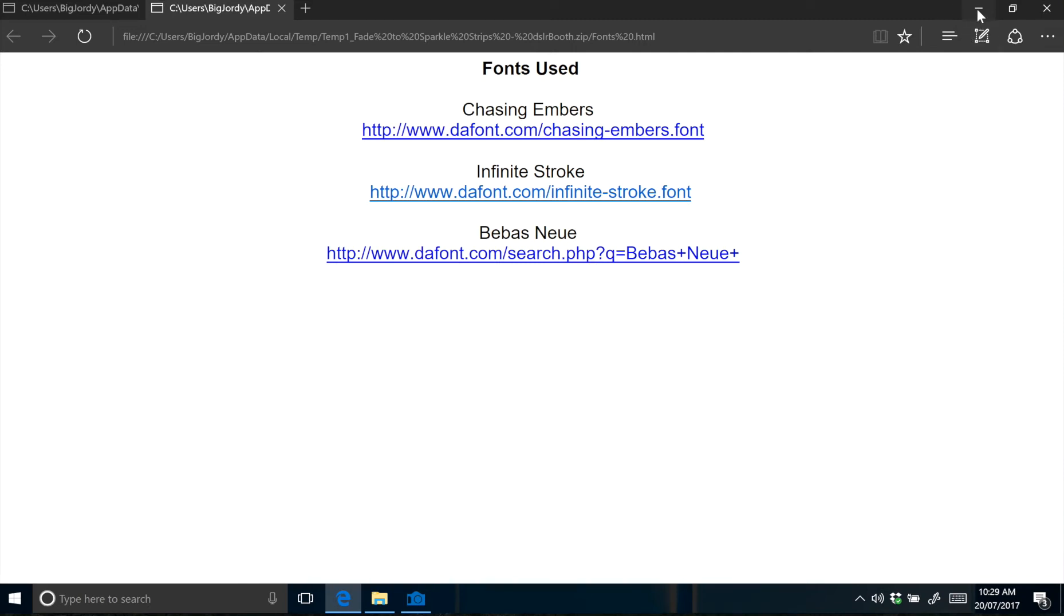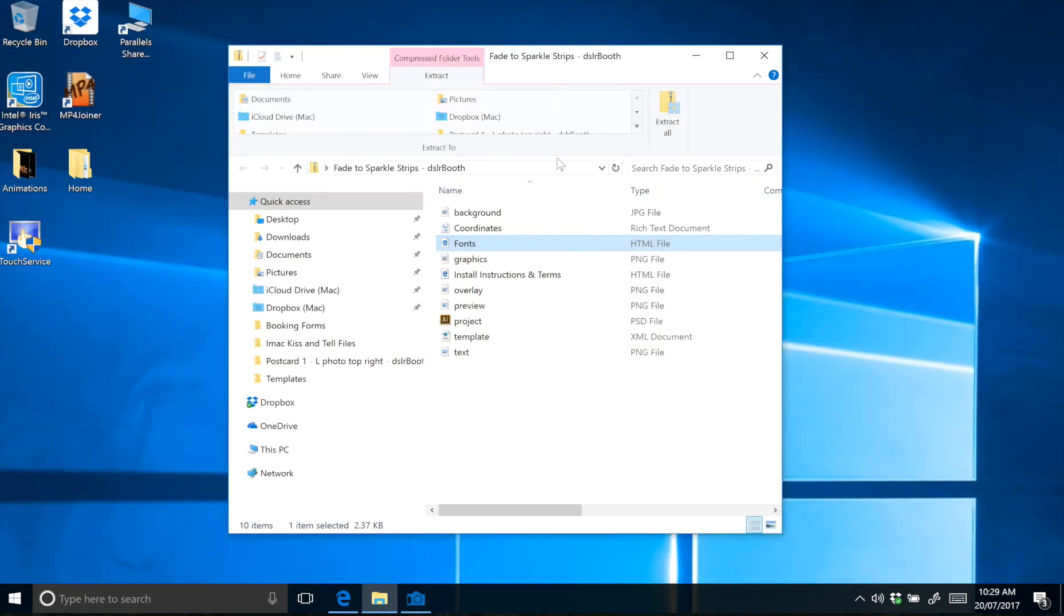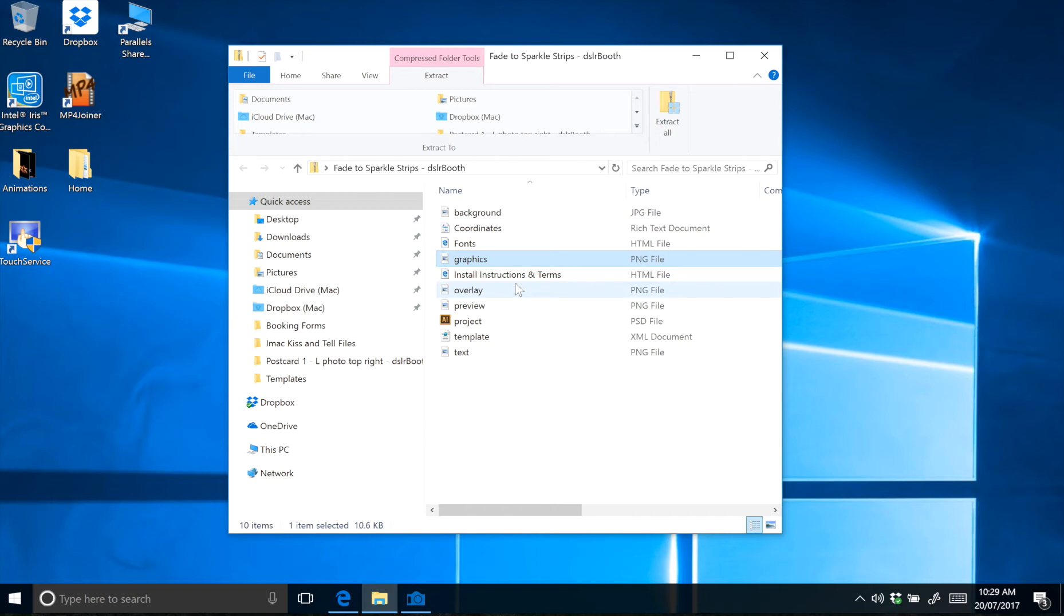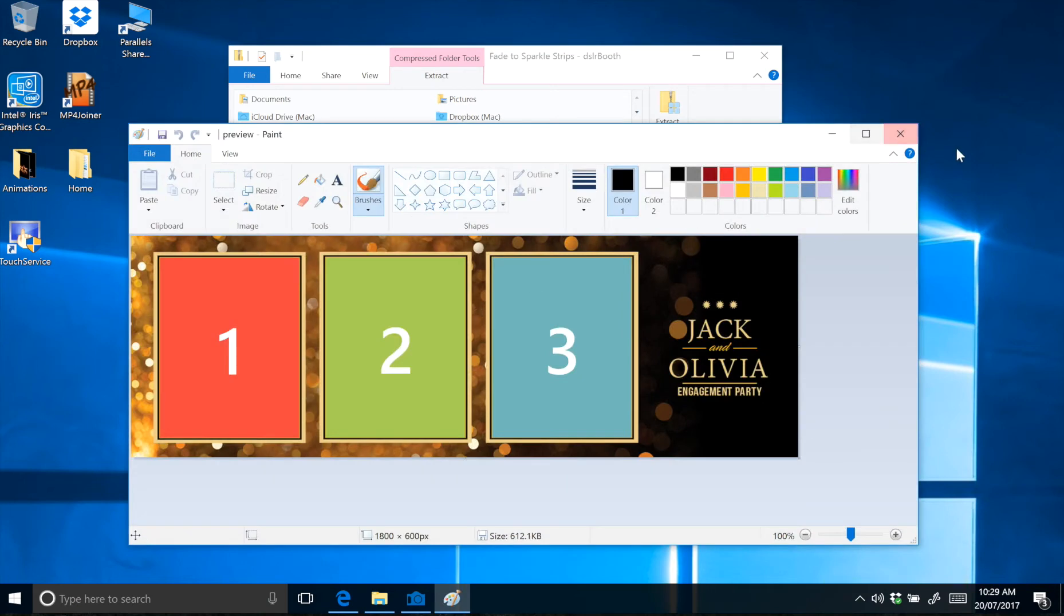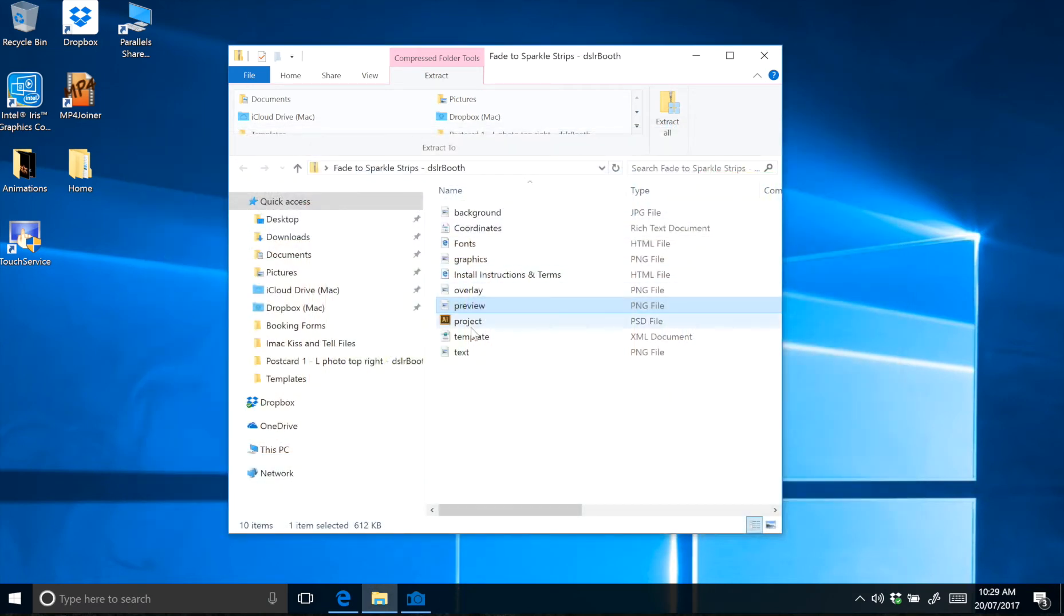So back to our layers folder, this template has a graphics layer. It also includes the install instructions and terms file, an overlay layer, and a preview file. That's an image of what the actual template looks like.